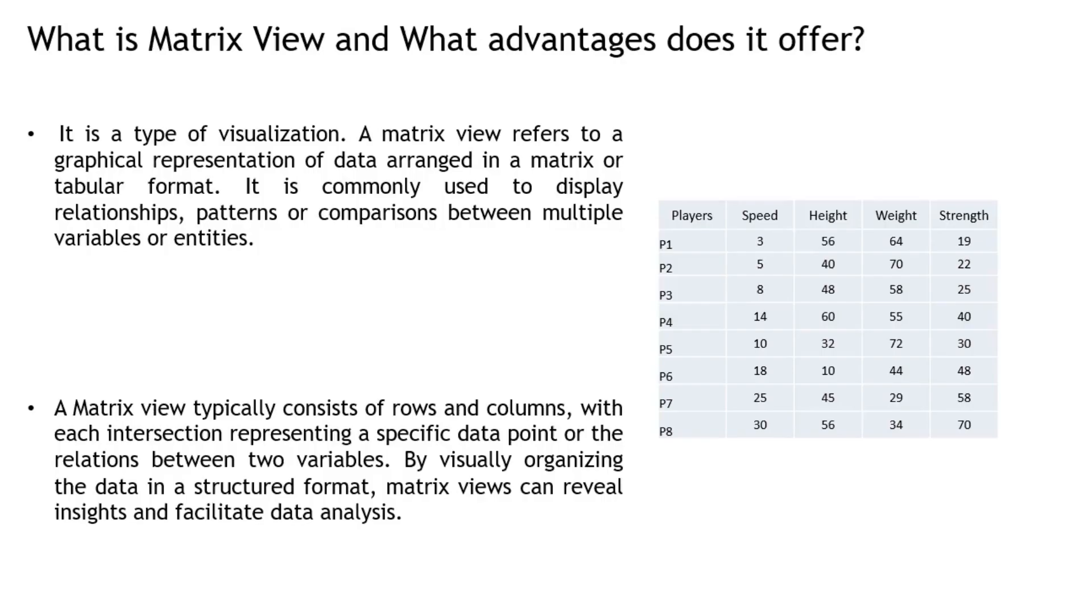A matrix view refers to a graphical representation of data arranged in a matrix or tabular format. It is commonly used to display relationships, patterns, or comparisons between multiple variables or entities.